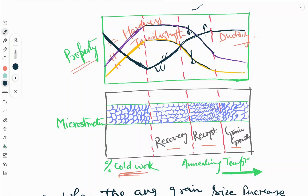In the grain growth region, ductility is almost constant and does not change much. Hardness and tensile strength, after crossing the recrystallization region, are also not affected much but remain slightly lower compared to the cold work and recovery regions. This is how hardness, tensile strength, and ductility are affected across cold work, recovery, recrystallization, and grain growth.